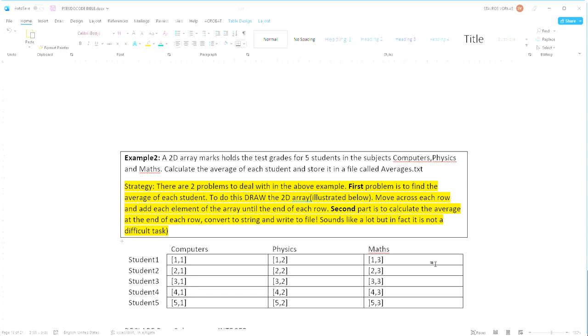This might sound like a lot or a difficult task but in reality it isn't. The first thing that we're going to do in order to add the three grades of each student is to create two loops, two for loops.